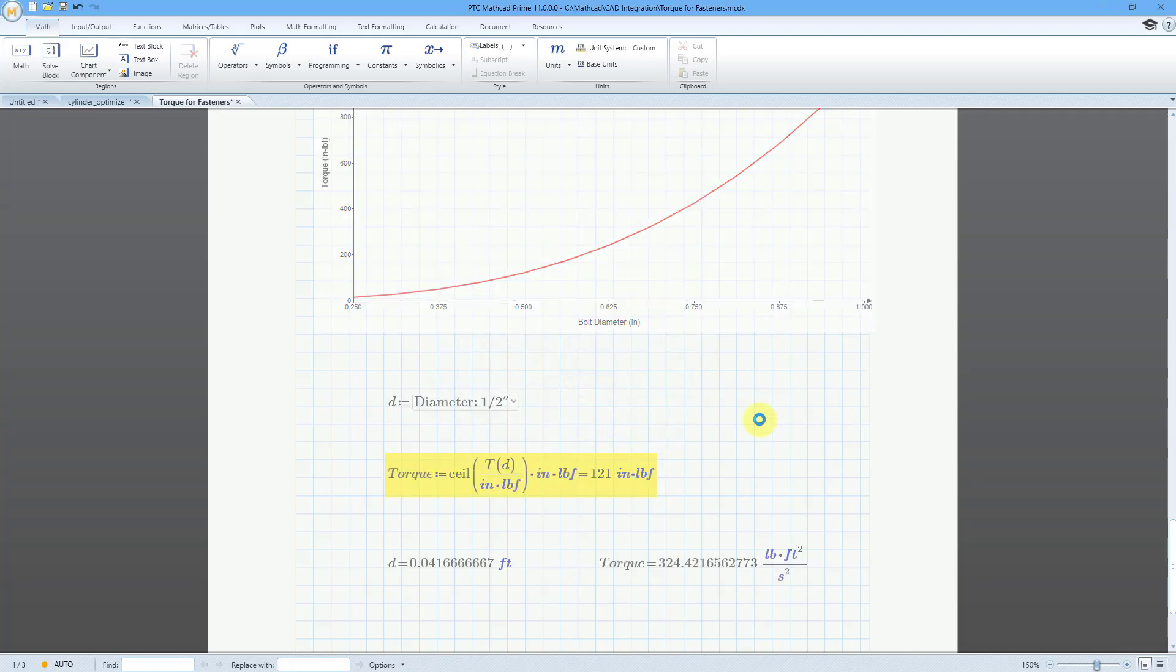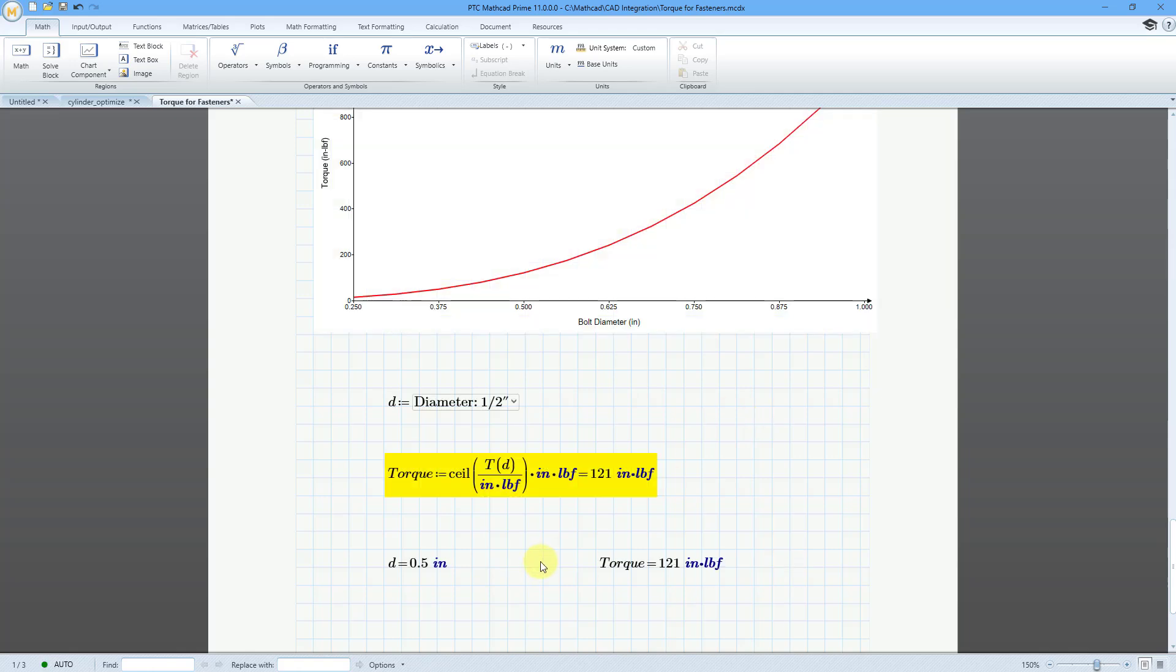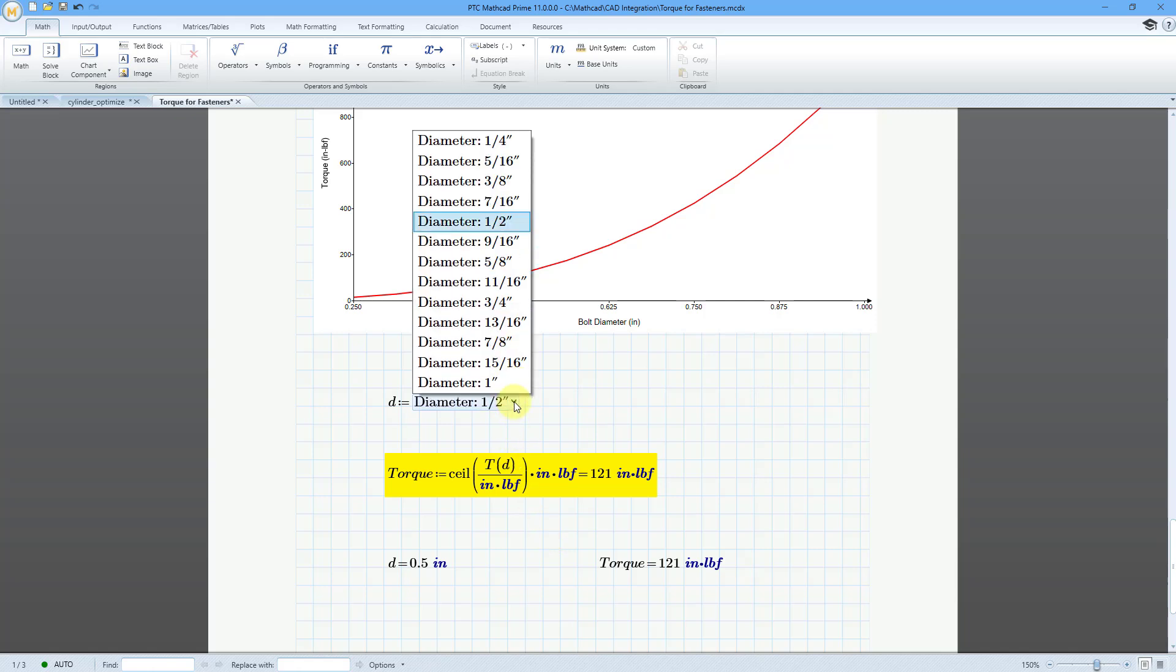And then click OK once more. The worksheet is updating. Bam! There you got it. I have my diameter of the bolt in inches. I have my torque in inch pounds force. Everything is great in the world.